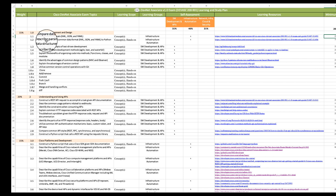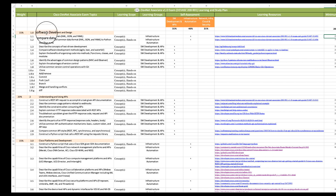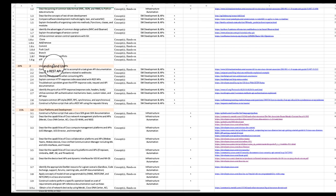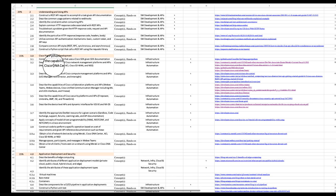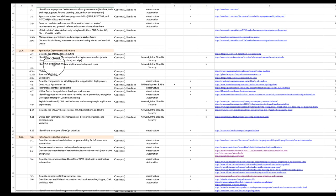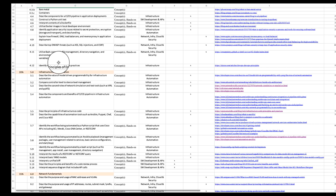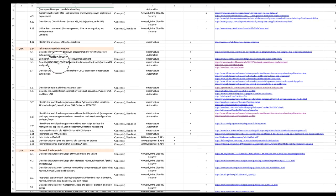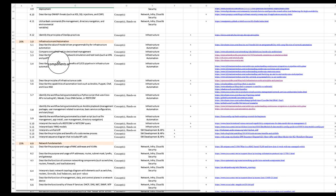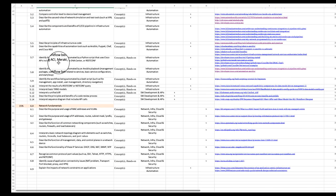So now we have six domains of knowledge with their respective weights on the exam. So we have software development design, understanding and using APIs, Cisco platforms and development, application deployment security, infrastructure and automation, and finally, network fundamentals.